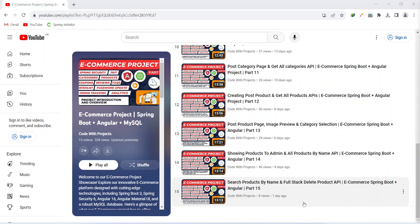Hello coders, I hope you are coding well. In the previous video we created the search products by name feature in our front end application and we created the full stack delete product API. In today's video, we will create the order and cart items entity in our back end application. So let's get started.